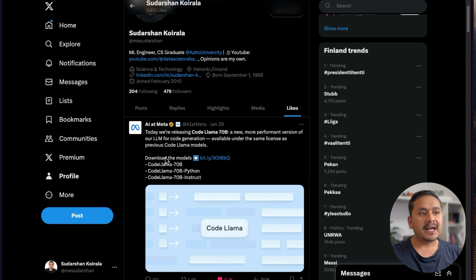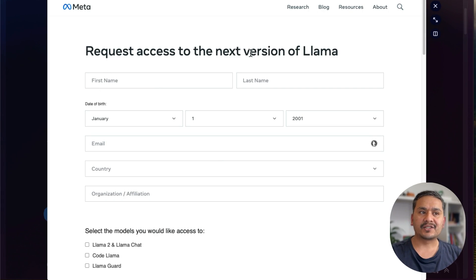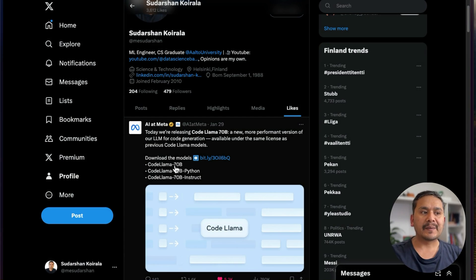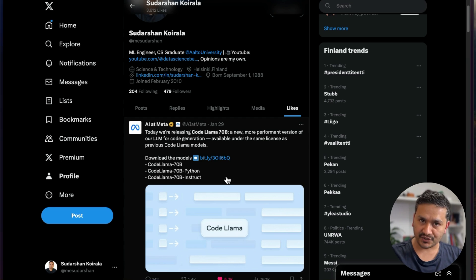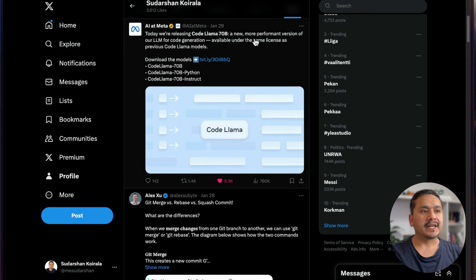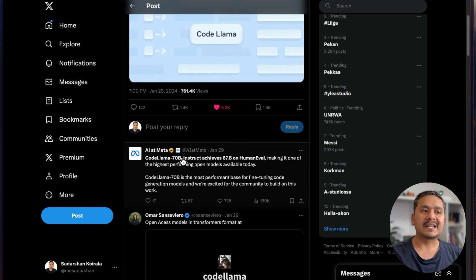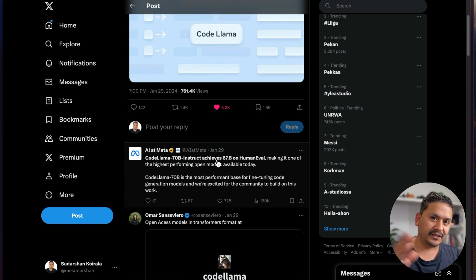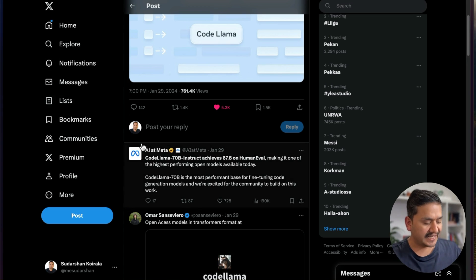As you can see here, this is the Twitter page of Meta AI. If you want to download the model you need to go to this particular link and request access. If you don't want to download it locally, there are many ways to test it. There are three variants: Code Llama 70B, Code Llama 70B Python, and Code Llama 70B Instruct. Going inside, it says Code Llama 70B Instruct achieves 67.8 on HumanEval.